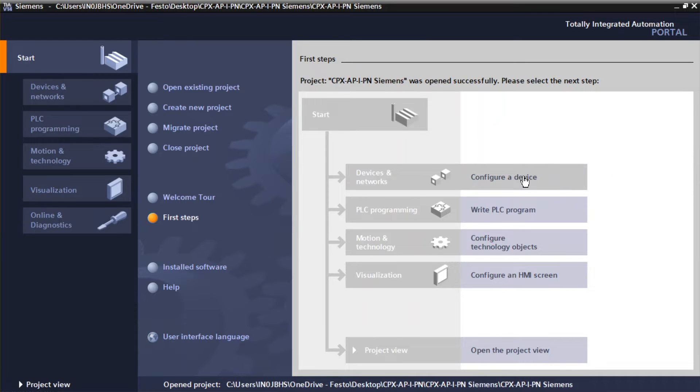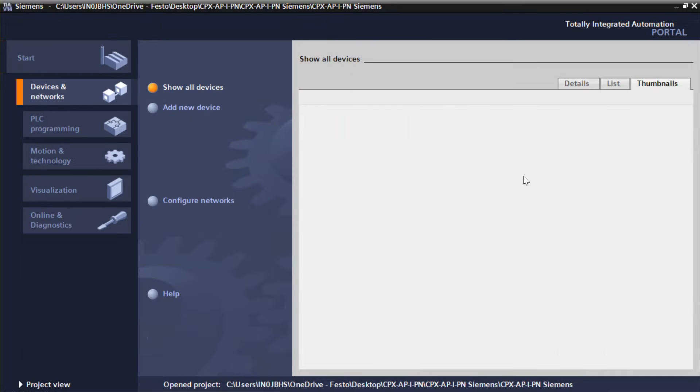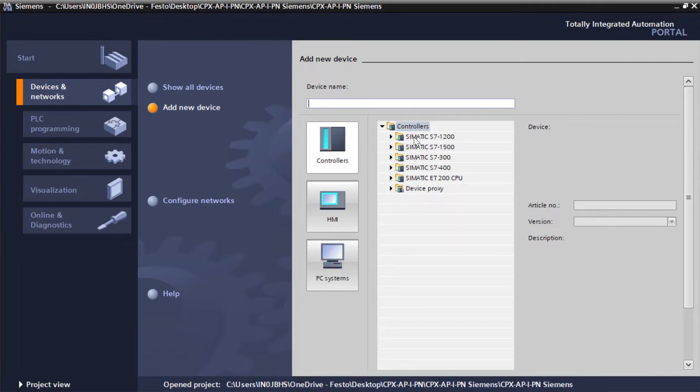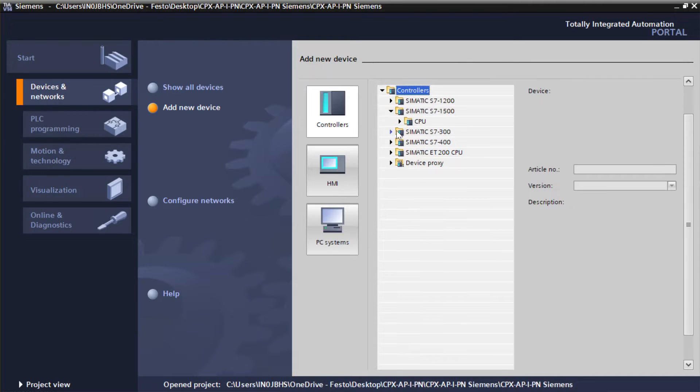Click on Configure a Device. Click on Add New Device. Select unspecified CPU S7-1500.